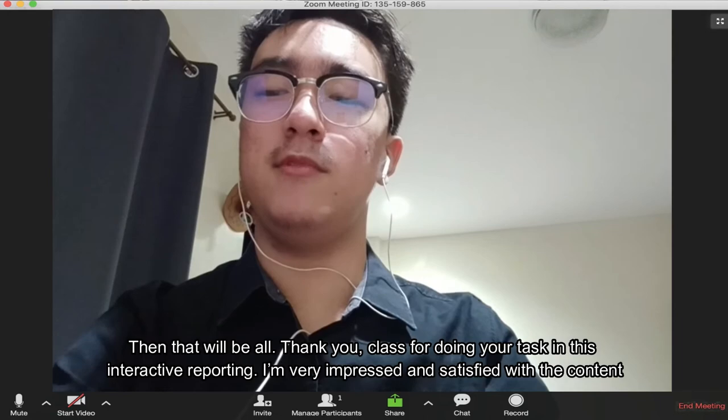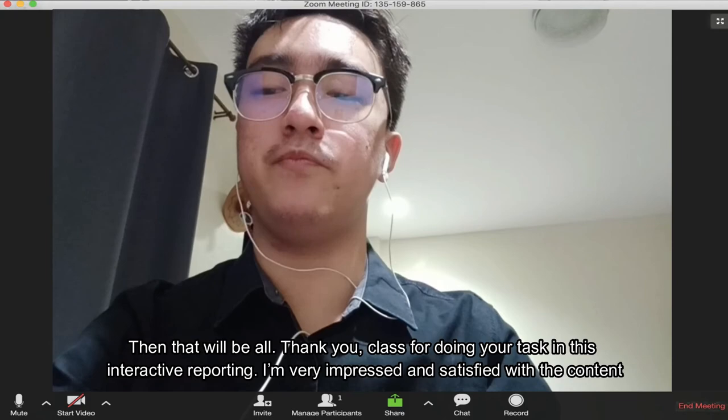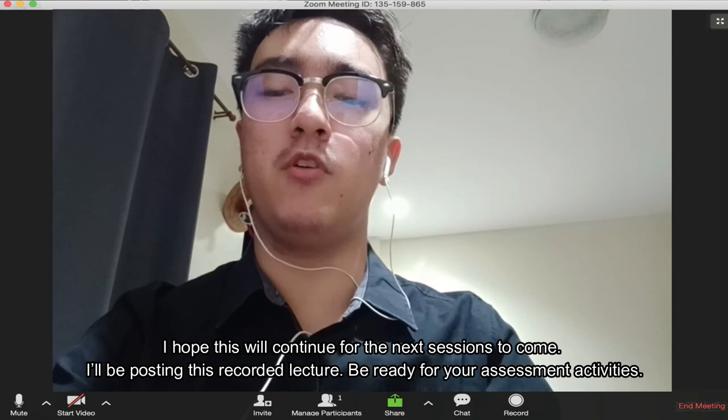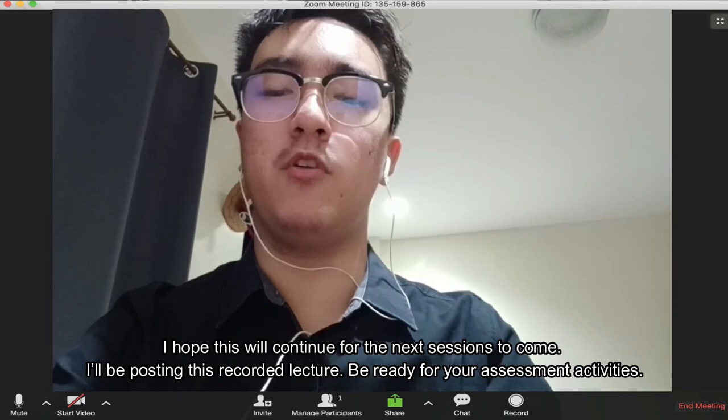None? Then that will be all. Thank you, class, for doing your task in interactive reporting. I'm very impressed and satisfied with the content of your reports and enthusiasm in today's topics. I hope this will continue for the next session to come. I'll be closing this recorded lecture. Be ready for your assessment activities. That's all for today, class. Goodbye and stay safe.